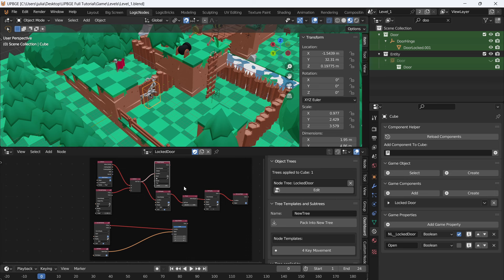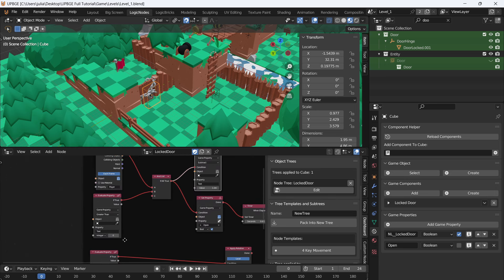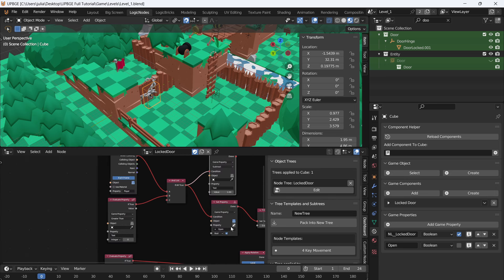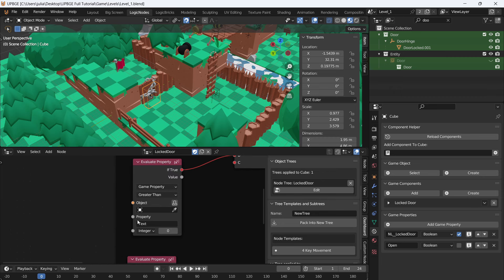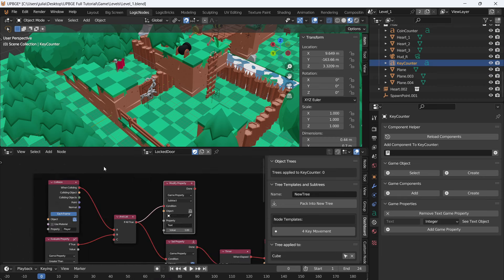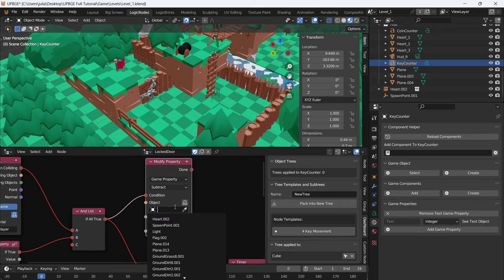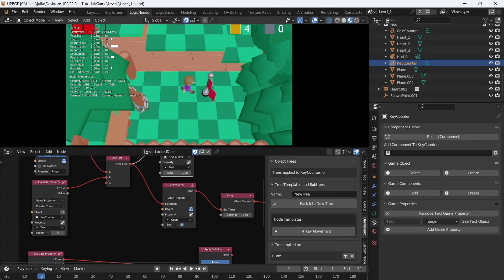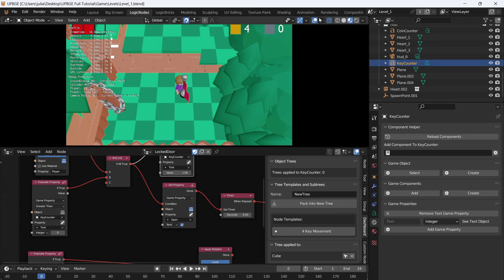We're going to have to fix a couple of things with the door because obviously it is not working. That is just because we deleted the old UI, so we're going to have to reselect our key counter. Select key counter there, and we're also going to select key counter here, open the door, and we can get to the flag.